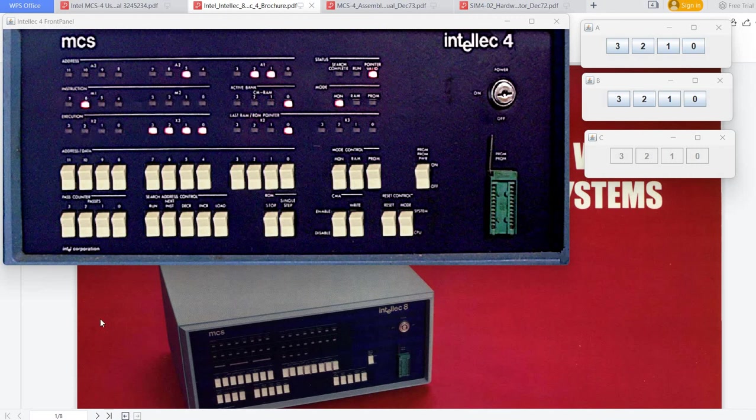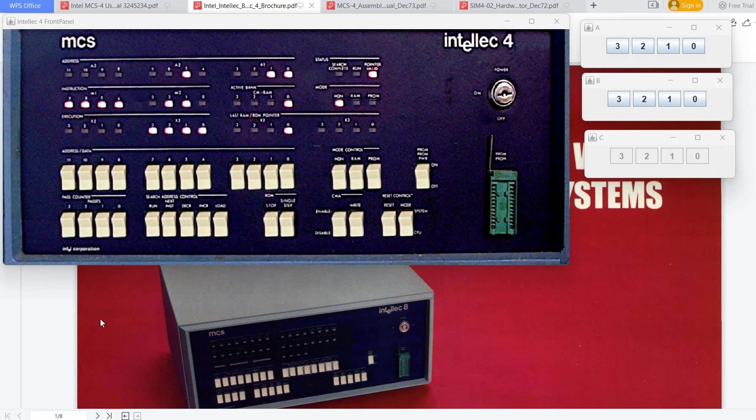Hello everyone, today we are going to speak about simulating an Intellec 4 system.